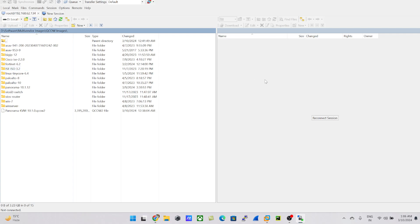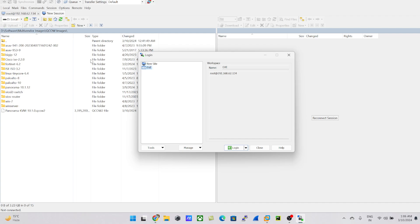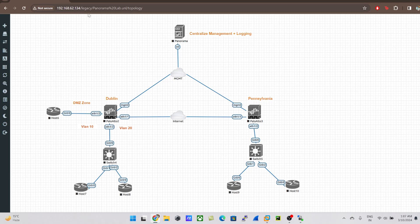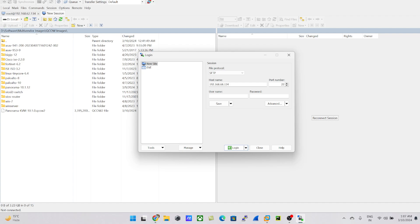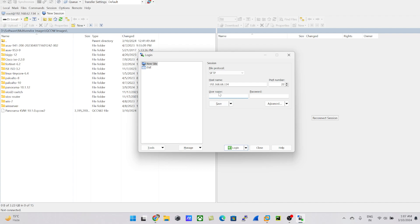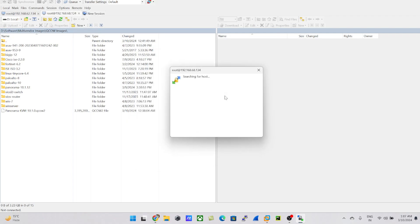Once you have WinSCP open, click on 'New Session'. If you're a beginner, you can click 'New Site' and type the IP address for your EVE-NG. My IP is 192.168.68.134. When logging into EVE-NG from the browser, 'admin' is the default username for the GUI. But if you want to log in via console with root access, you need to use 'root' as the username and the password you set up the first time.